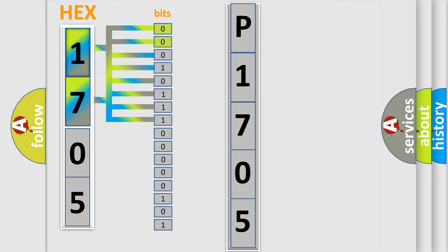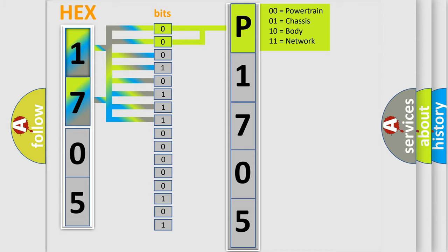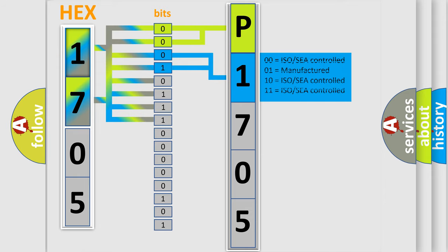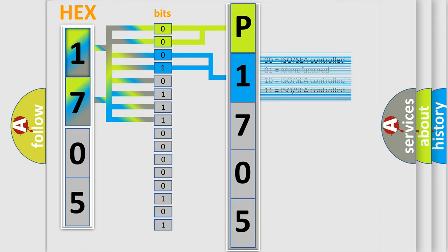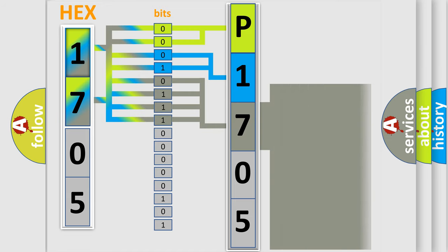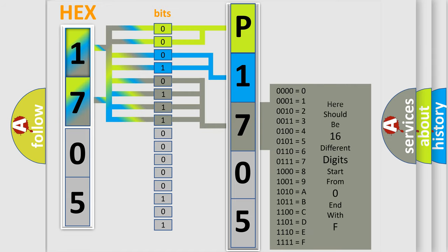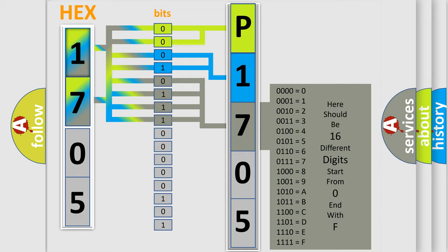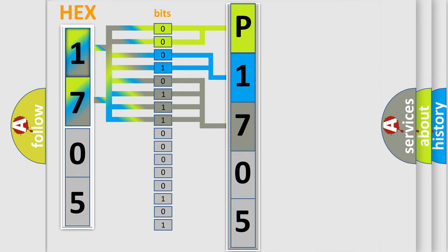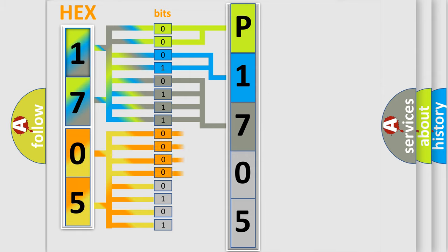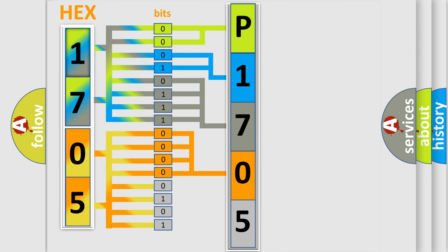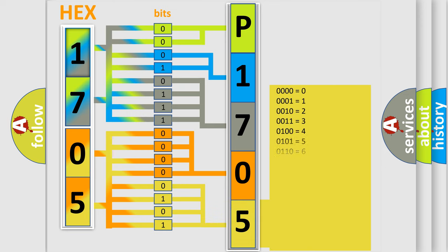By combining the first two bits, the basic character of the error code is expressed. The next two bits determine the second character. The last bit styles of the first byte define the third character of the code. The second byte is composed of a combination of eight bits. The first four bits determine the fourth character, and the combination of the last four bits defines the fifth character. A single byte conceals 256 possible combinations.